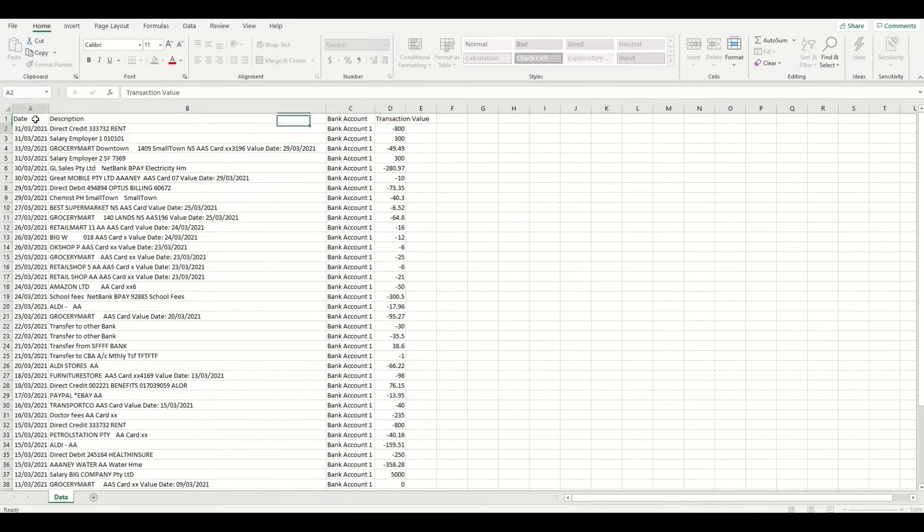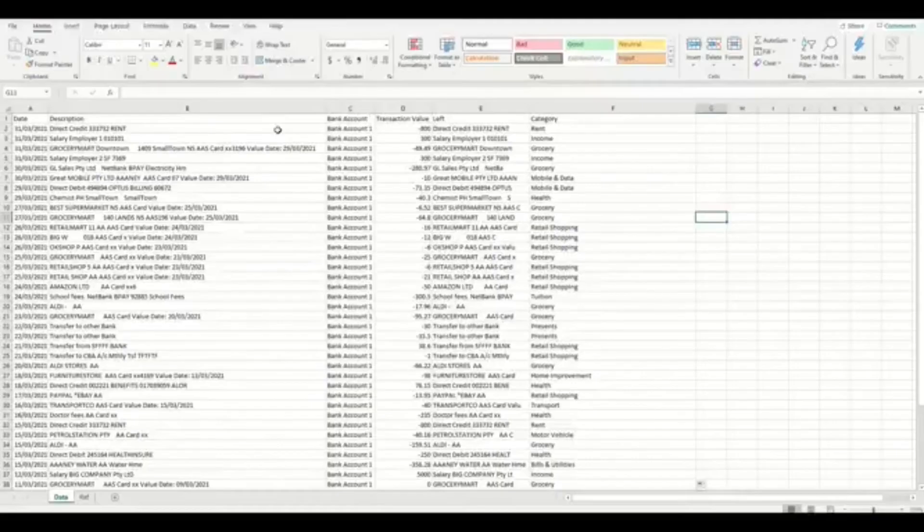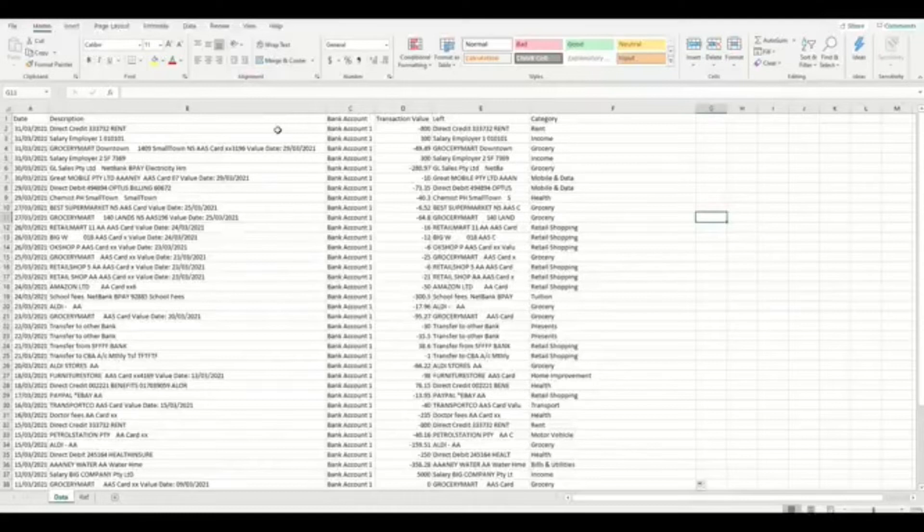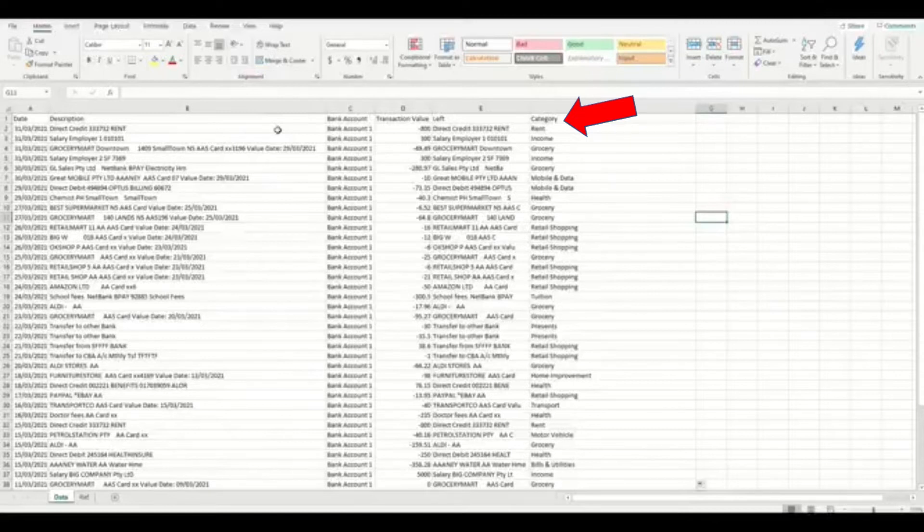I will also give my columns that contain formulas a name too, as these will be added to the pivot table. I'll call this one left and this one category, which will be very important as you'll soon see why.